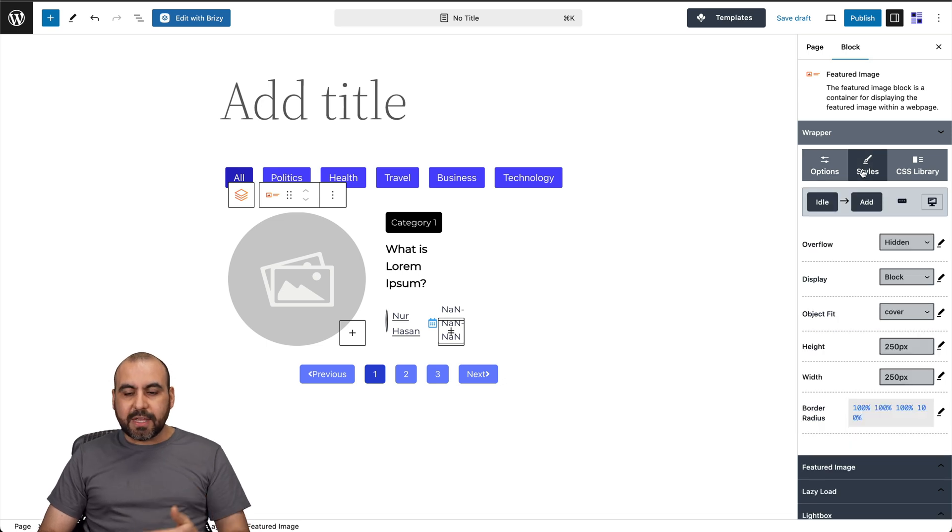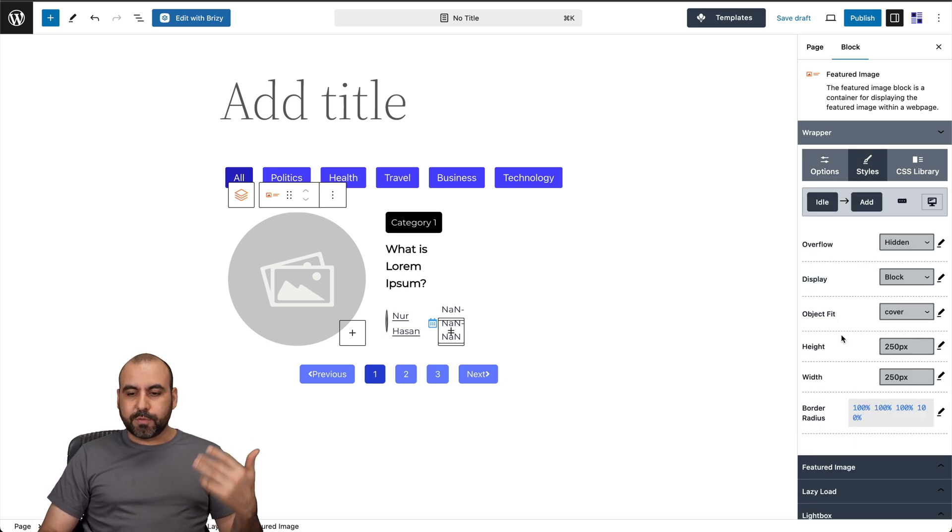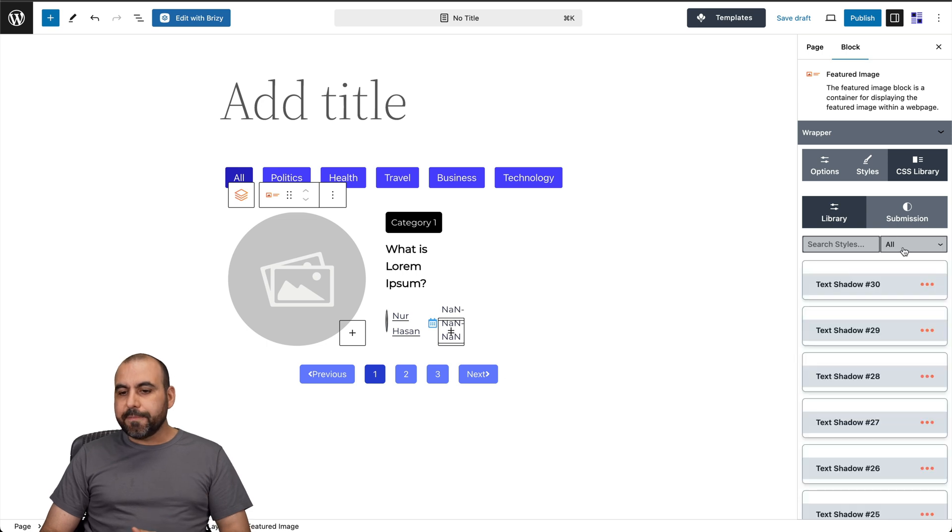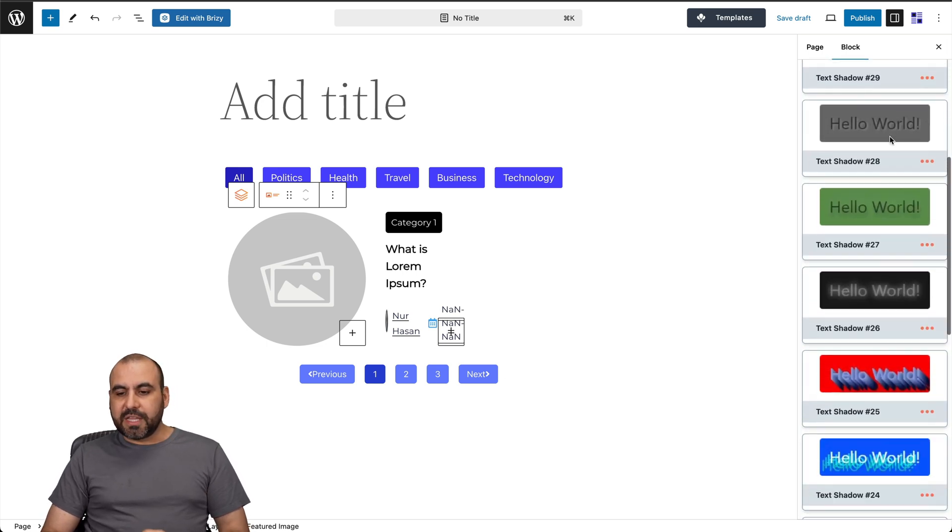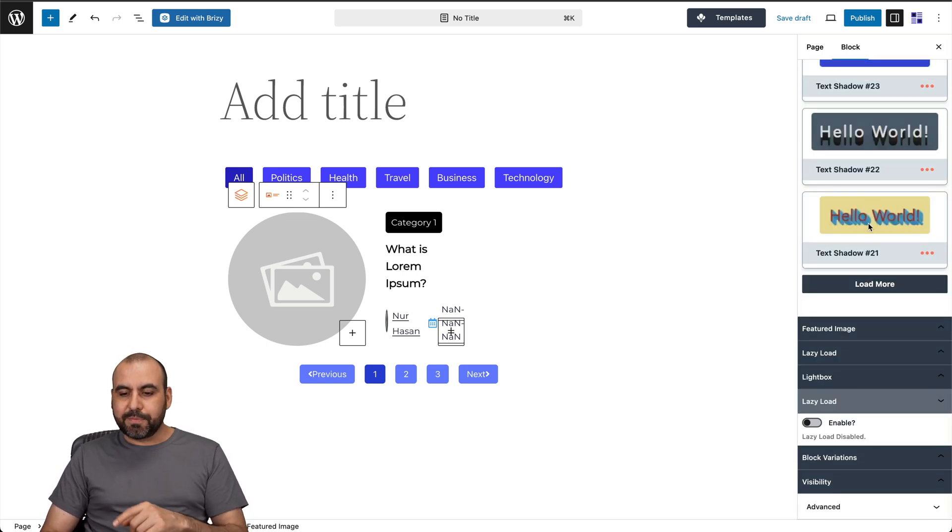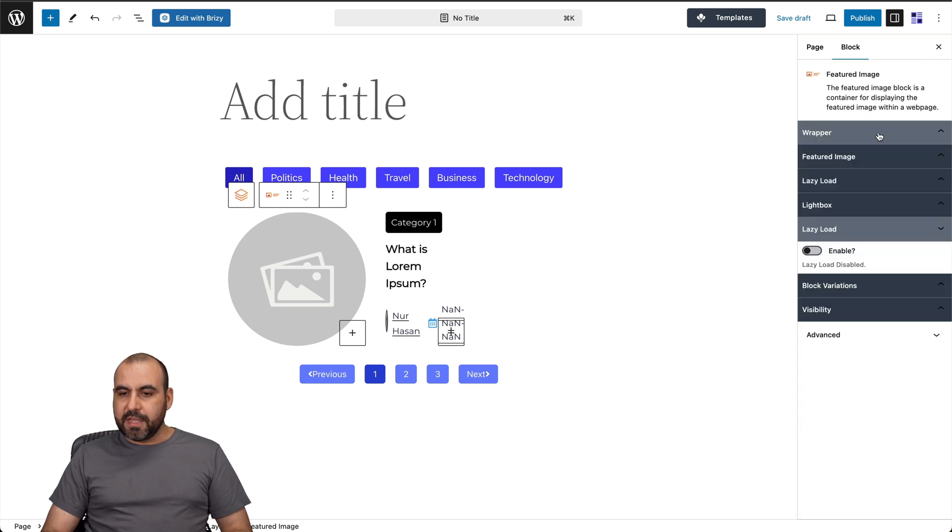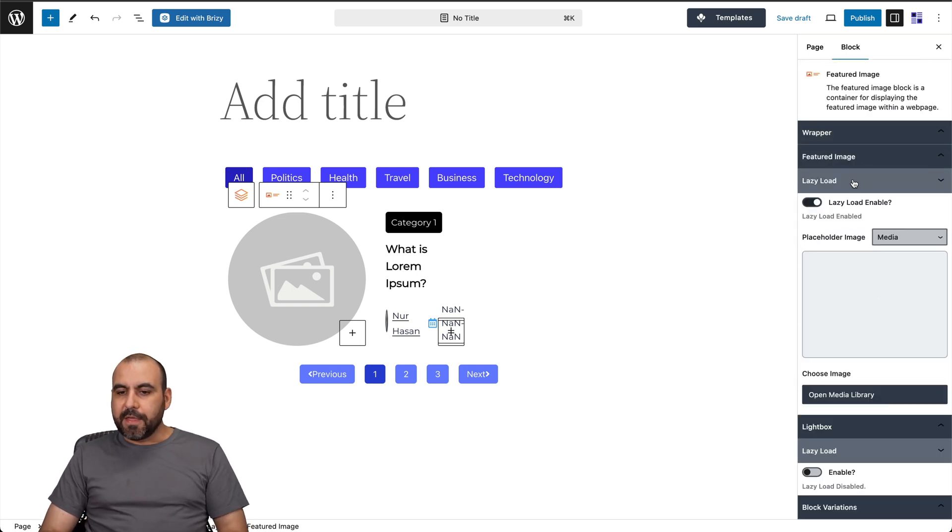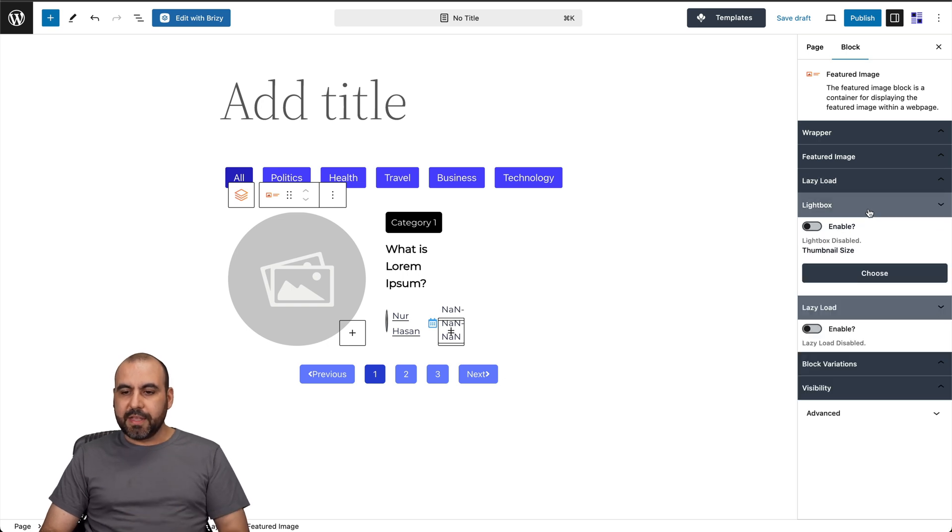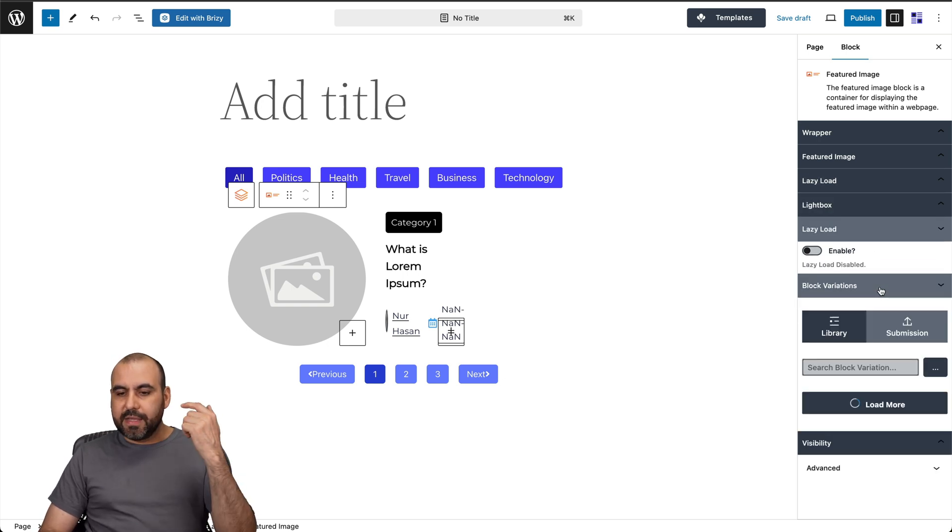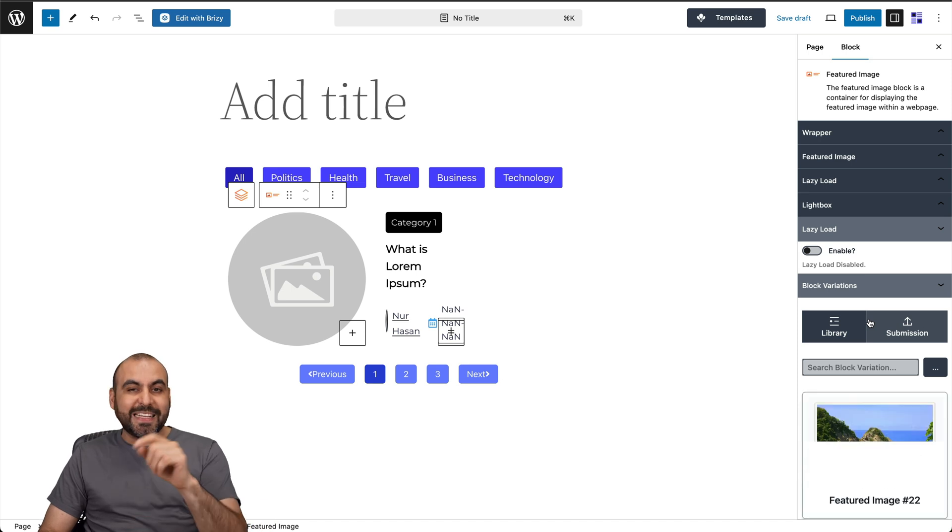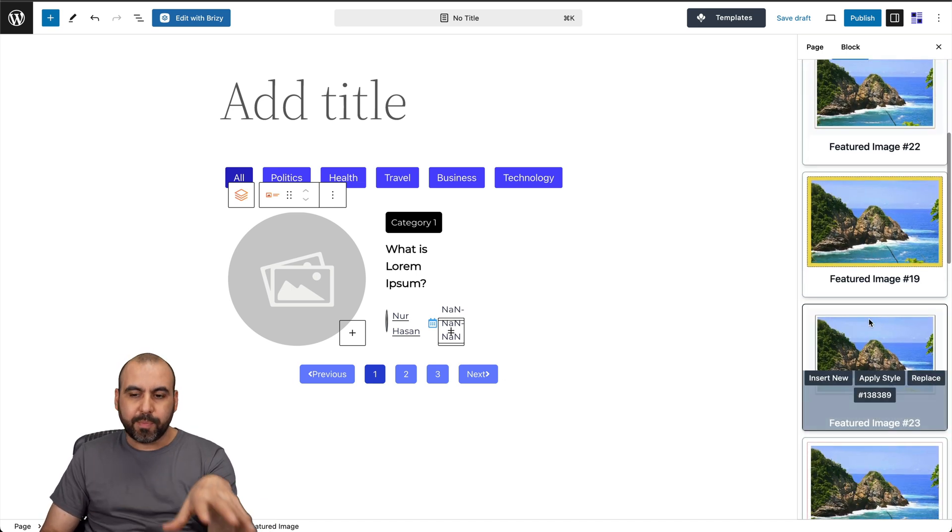There's the styles that I can change. For example, the overflow display, the object fit, et cetera, CSS library. Let's go ahead and wait for that to load. There's these available styles that I can bring in inside of here just by clicking on it. There's the featured image where I can change it from here. There's the lazy load. If I want to enable that or disable it, the light box options, the block variations. So if I want to change the block, I can do so from here.